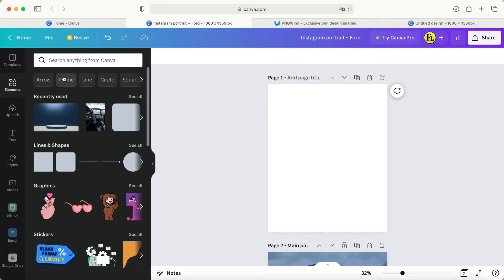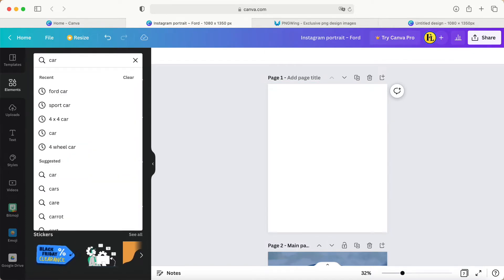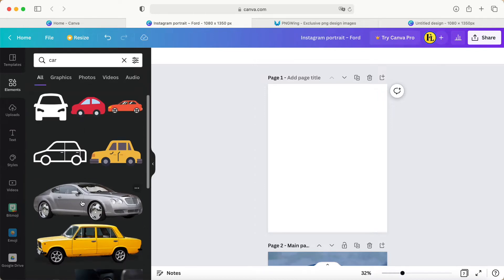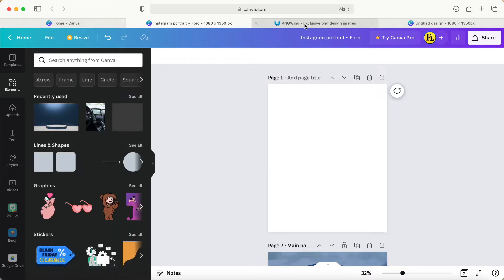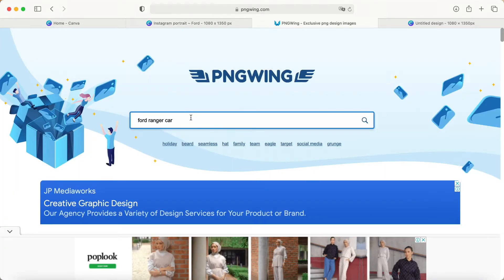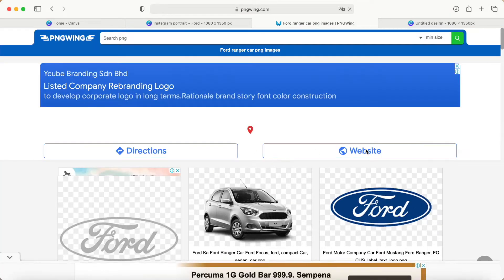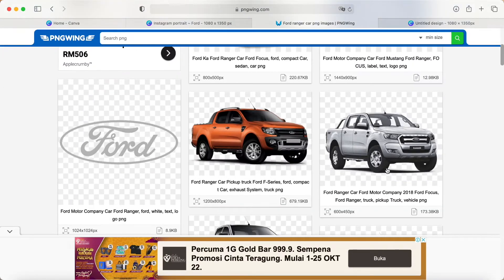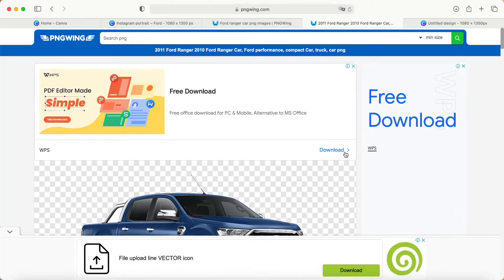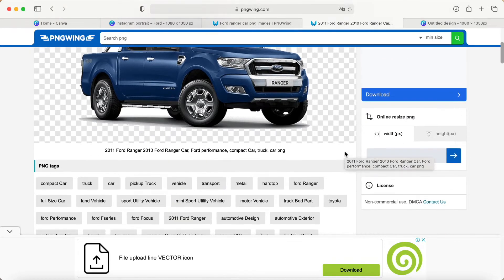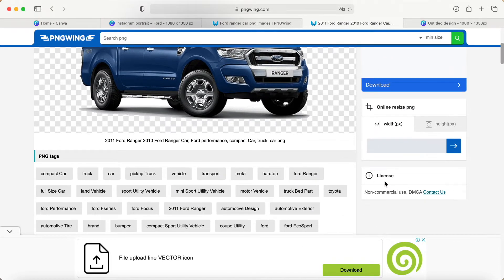We can search some car photos for our topic today. You can select some cars — for example, I just use this PNG site and search for a Ford Ranger car for my tutorial topic. Here are some cars you can use for this tutorial or your design.